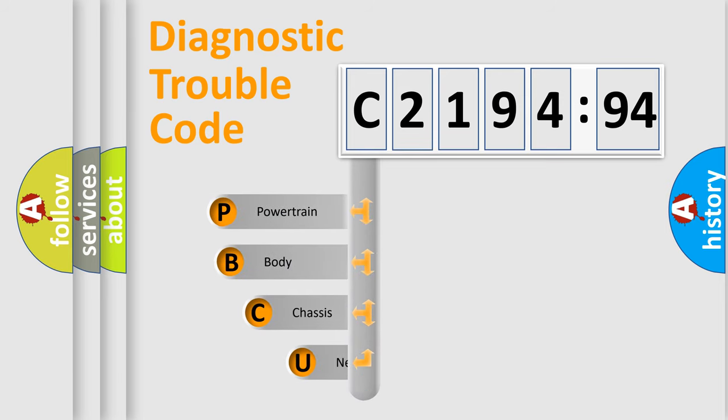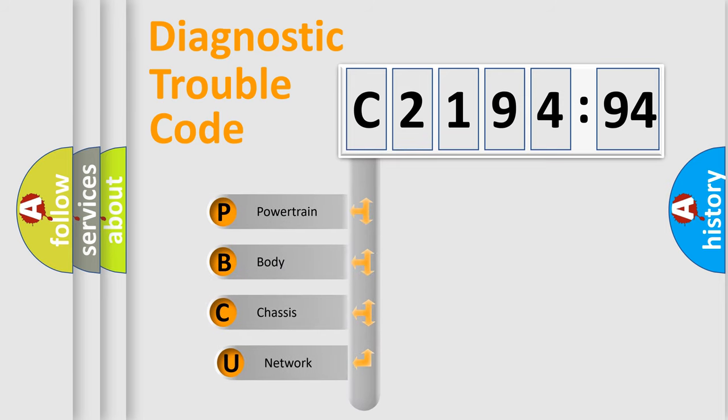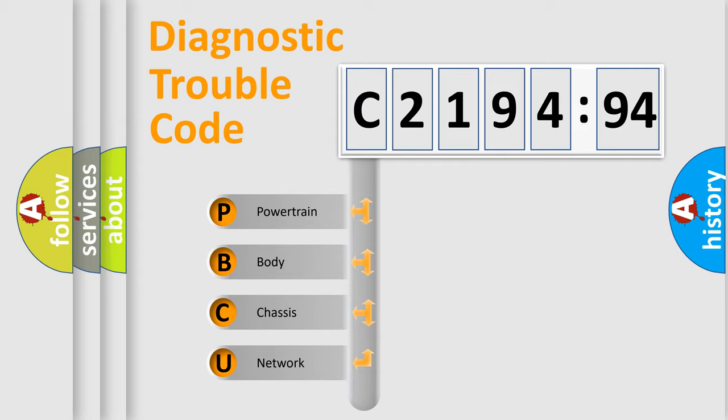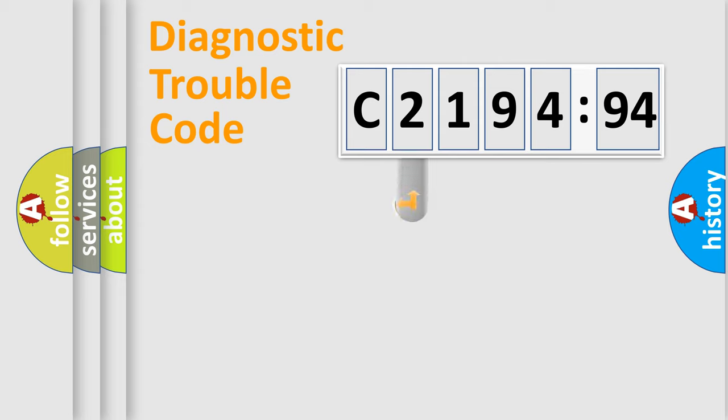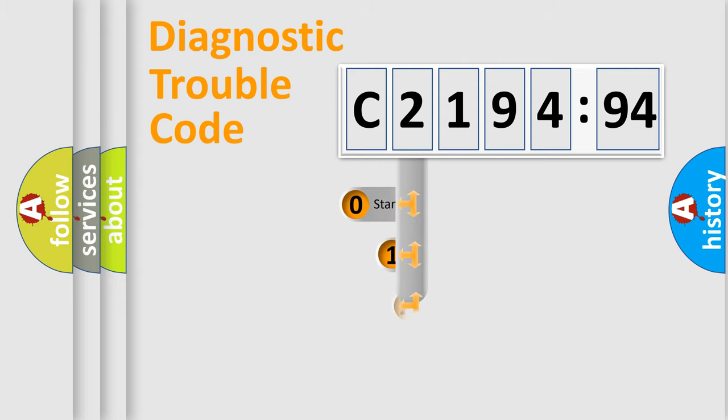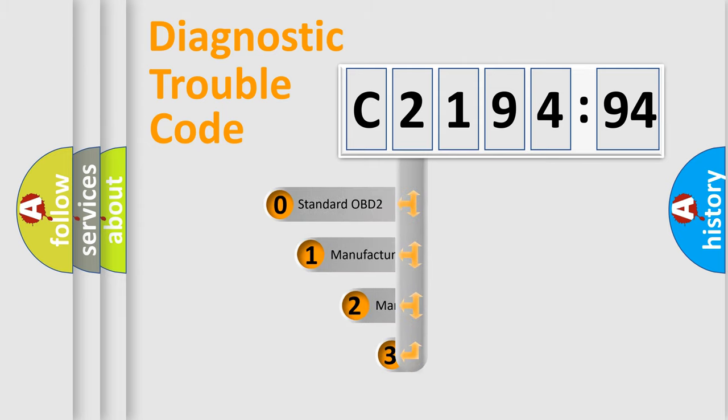First, let's look at the history of diagnostic fault code composition according to the OBD2 protocol, which is unified for all automakers since 2000. We divide the electric system of automobile into four basic units: Powertrain, body, chassis, and network.